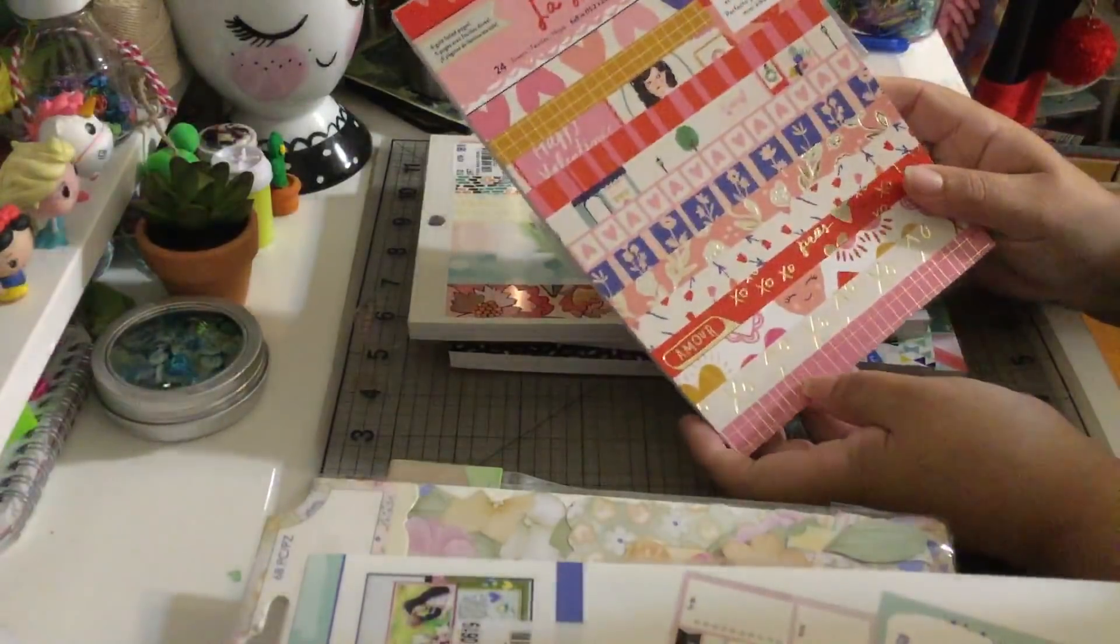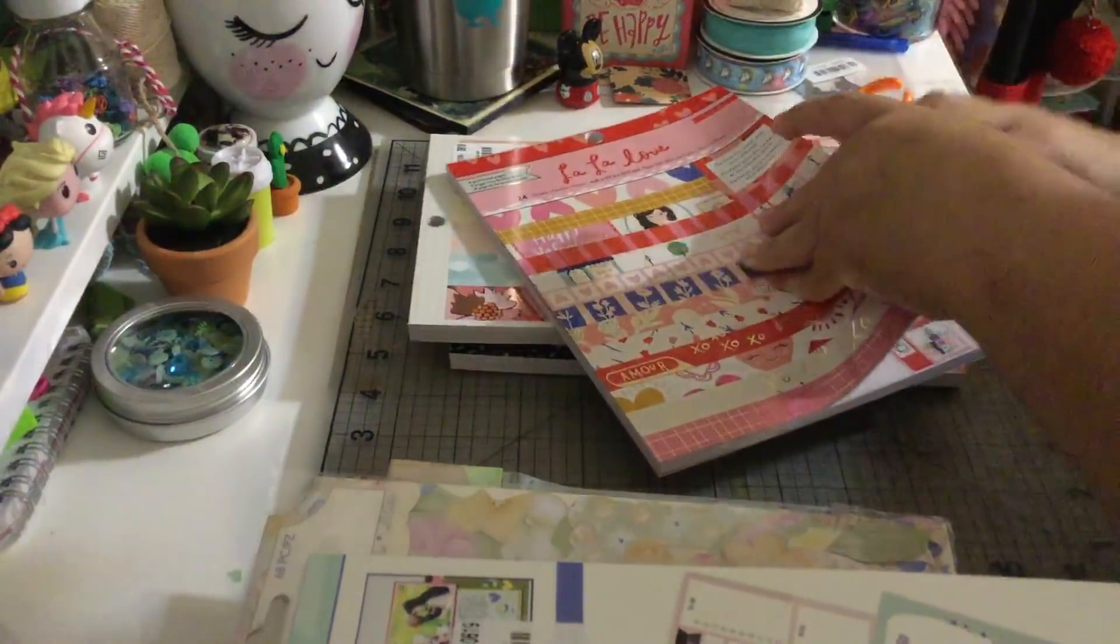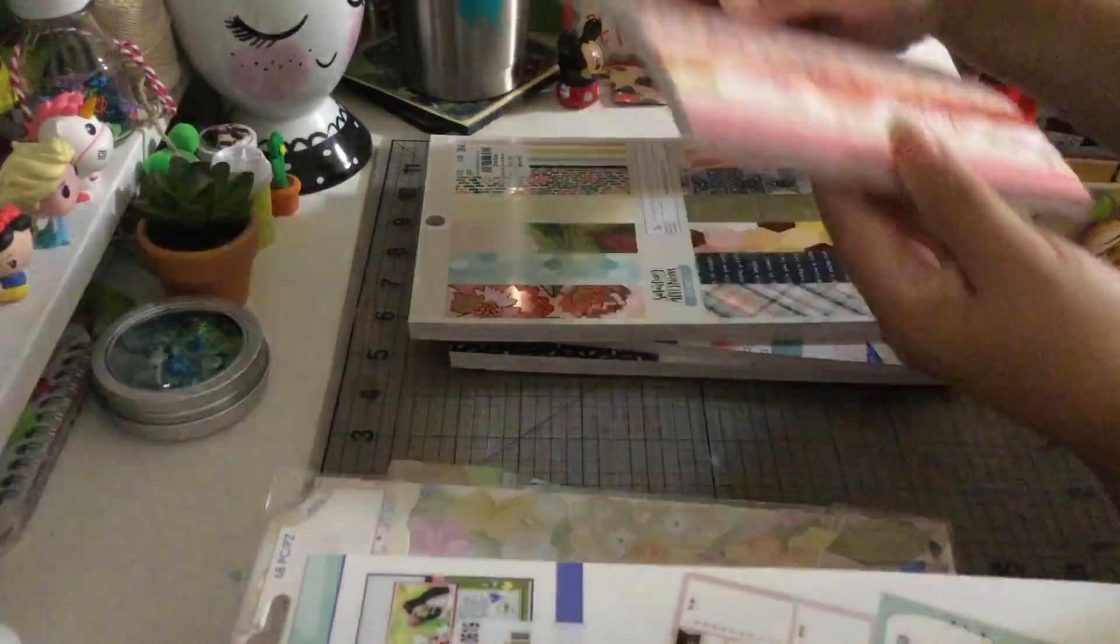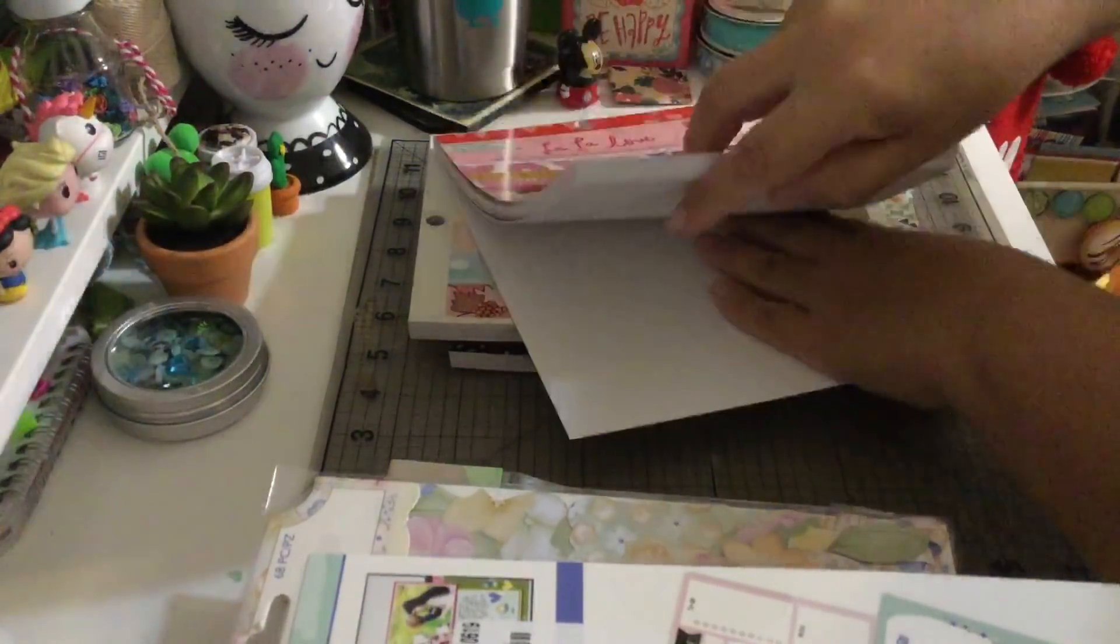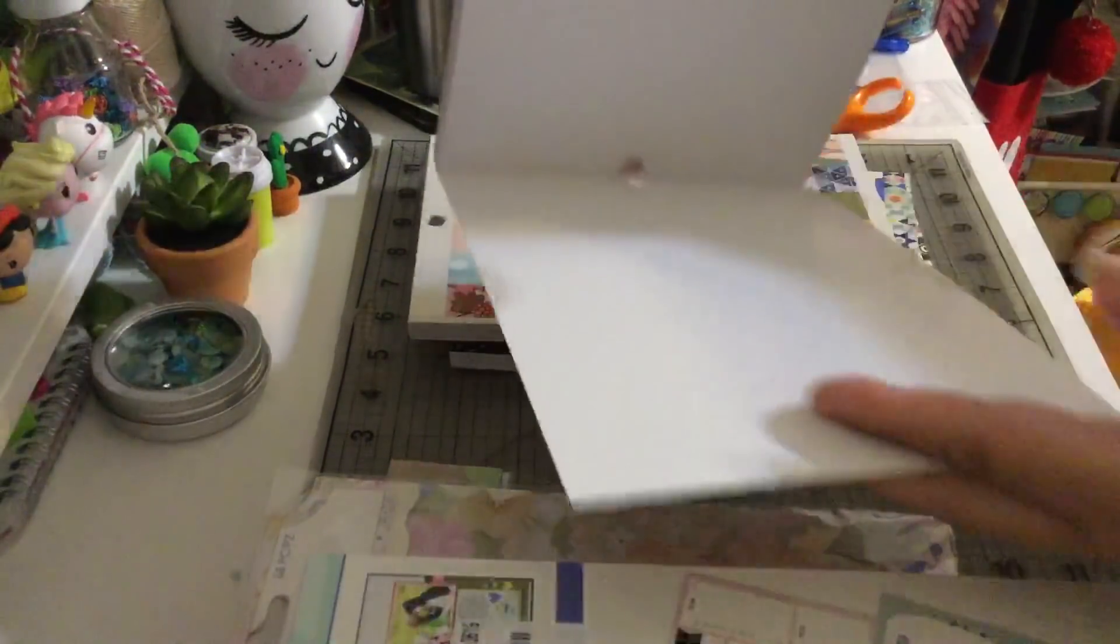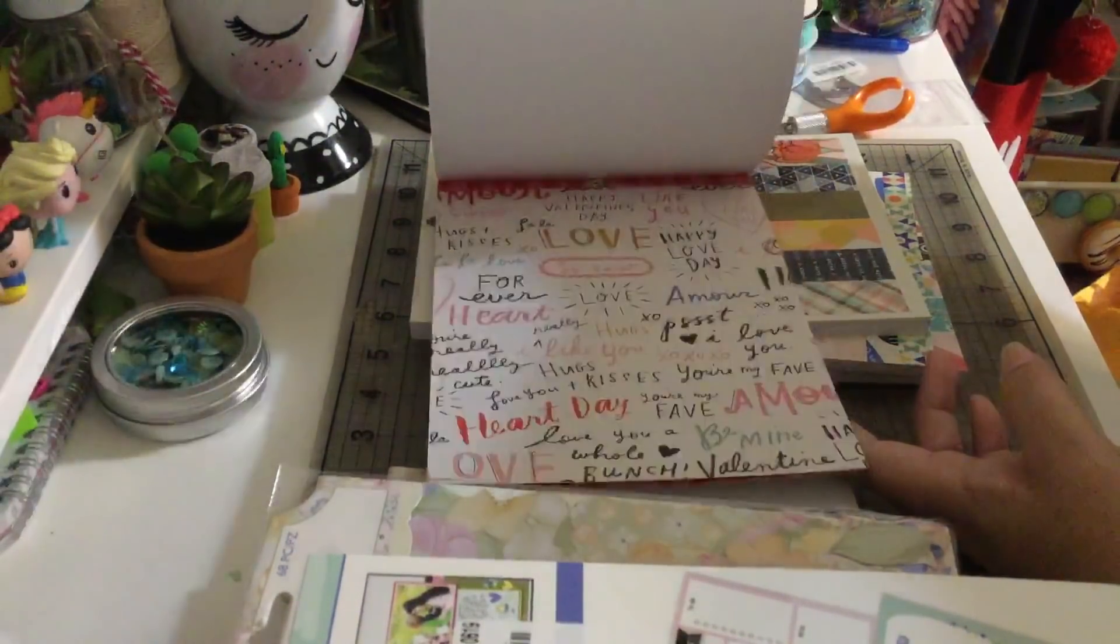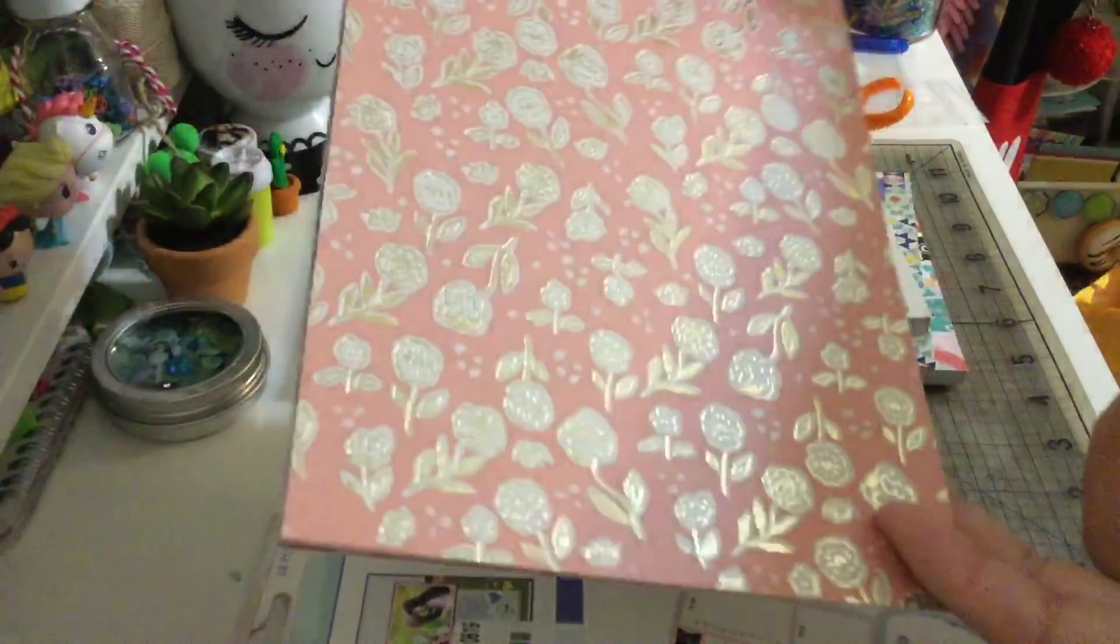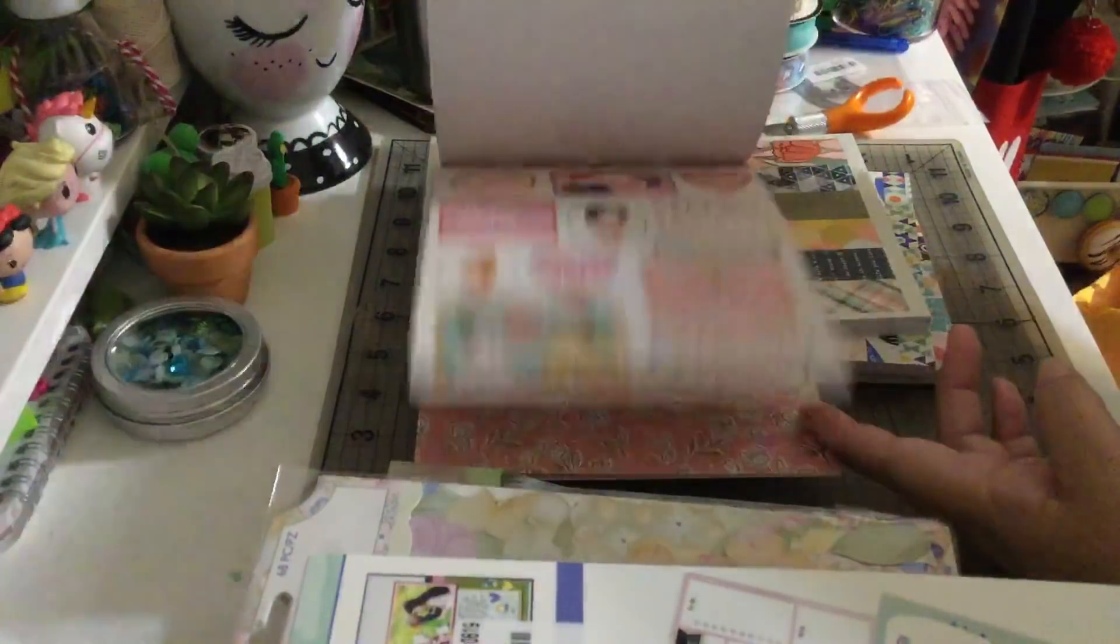And then I found the La La Love from Crate Paper. I am so happy about this guys. I think I have some ephemera from this collection but that's all I have. I finally got the paper, so let's see. Love so sweet, oh my god look at this paper.